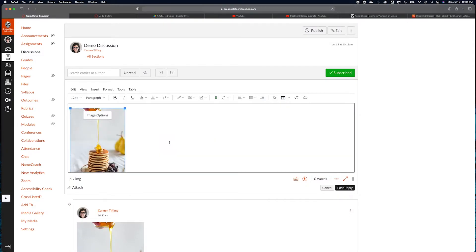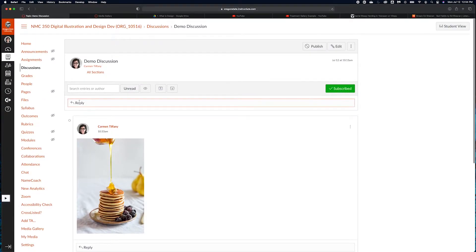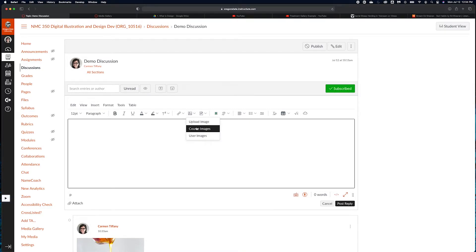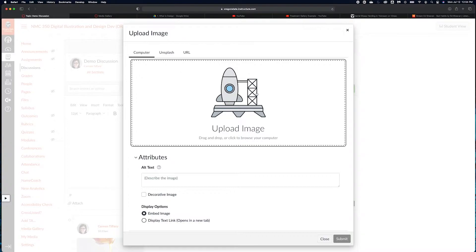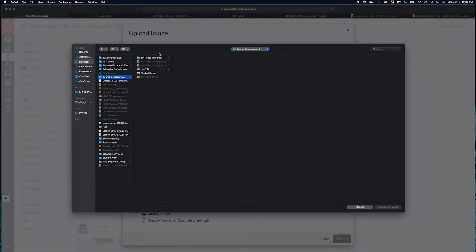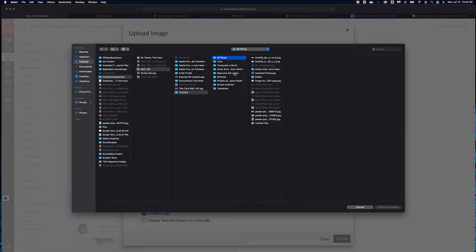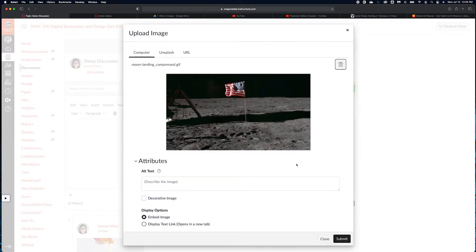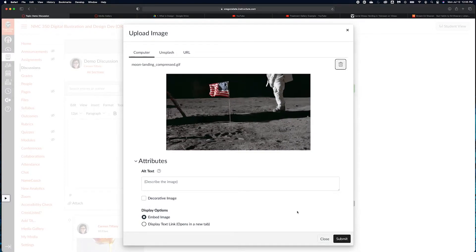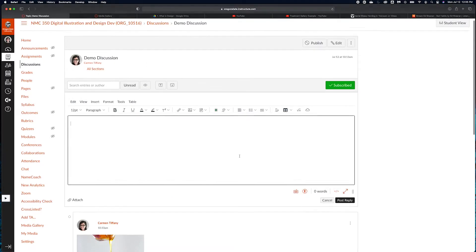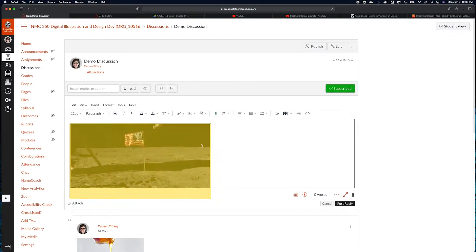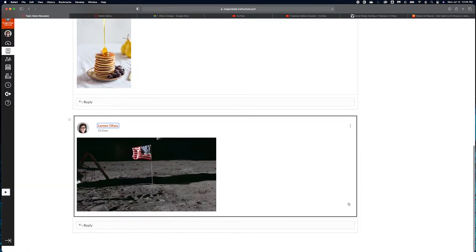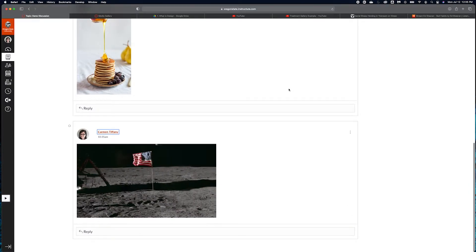If it's an animated GIF that you are posting to the discussion, you can do that in the same exact way. You can do it by either uploading it to your files and then embedding it from course images, or you can upload an image. Let me find a GIF. This is a GIF from one of my courses that I created for a tutorial. I've chosen that and I'm going to submit it. That's going to take just a moment because this file is a little larger. Then I can post that reply with my animated GIF embedded into my post.